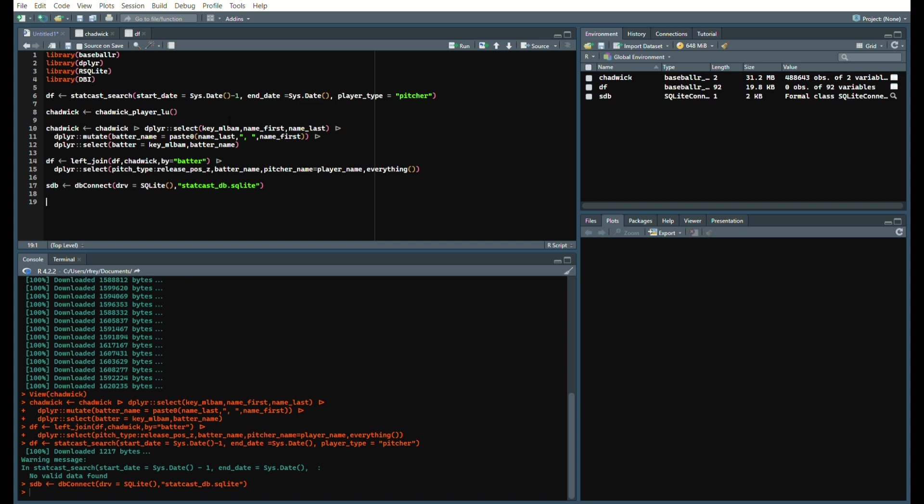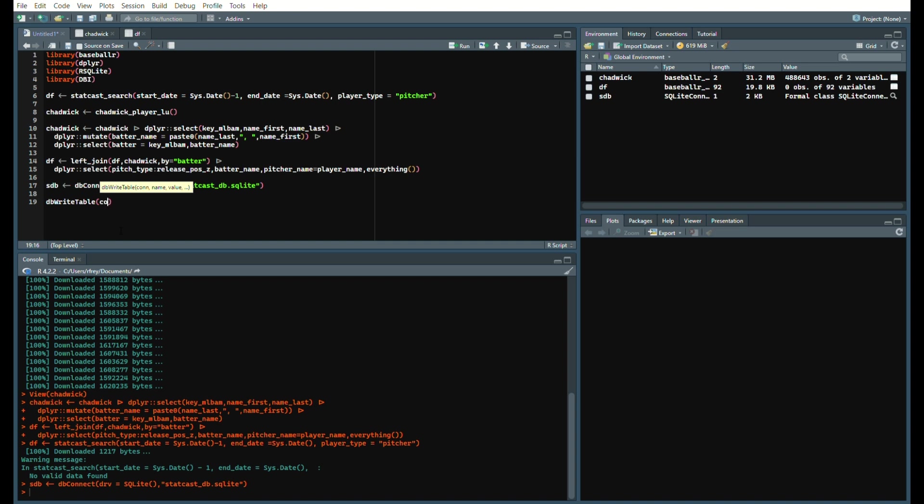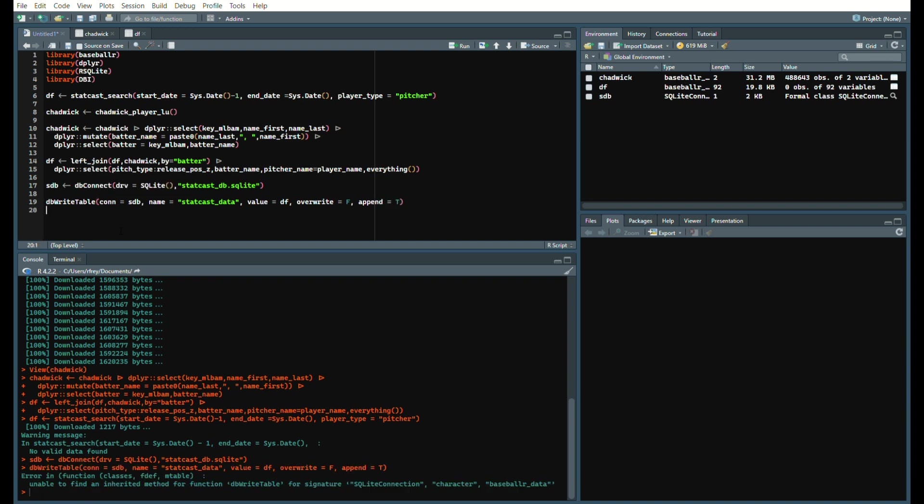Now we're going to finish it off with writing it to a table and then closing out your database so that you can run it once per day and get your stat cast data. We're going to say dbWriteTable, and our conn which is short for connection is our statcast database that we created. Our name is, we'll just call this statcast_data, that's the name of the table. And then our value equals df. The last things we want to add: overwrite equals false, you don't want to remove the data that's currently in there, but you want to add to it, so append equals true.